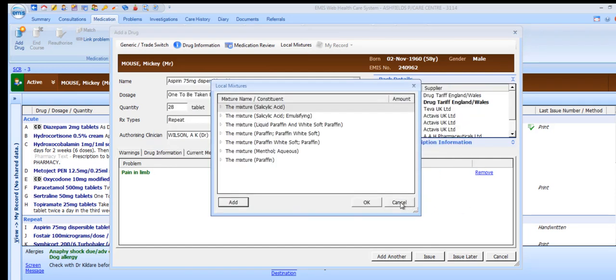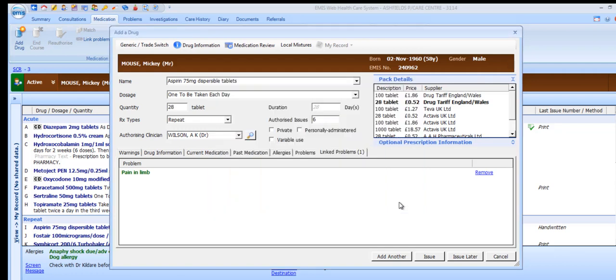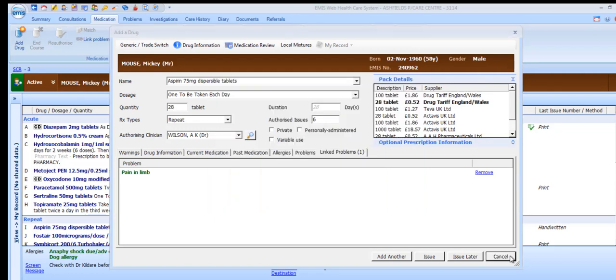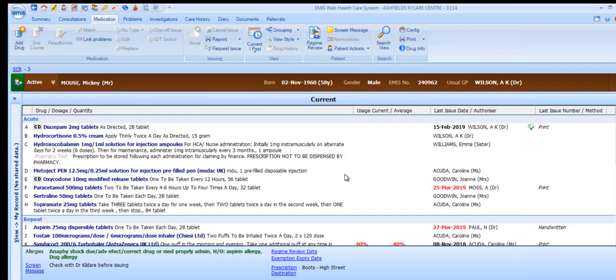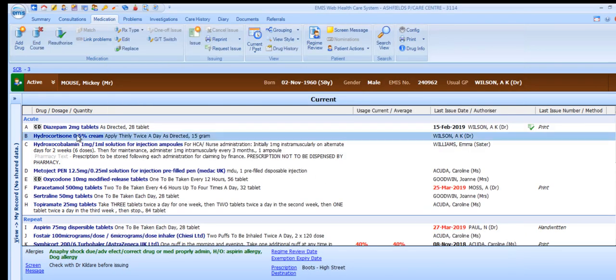Returning to the ribbon, let's look at some of the other commonly used features. From the ribbon, medication items can be reauthorised.